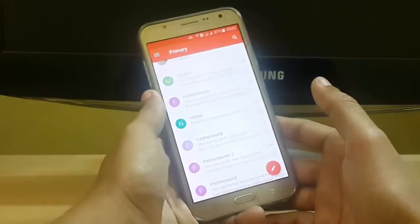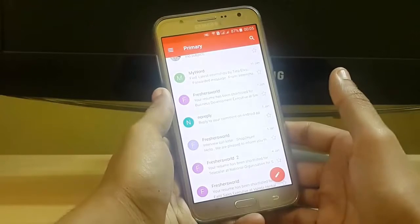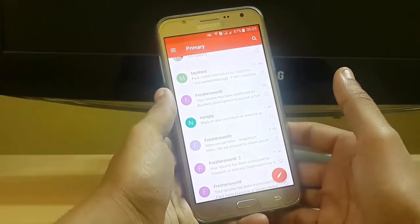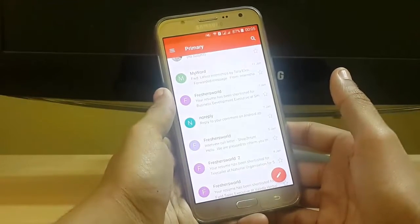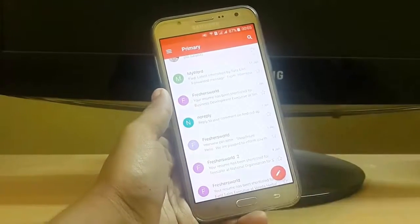Hello guys, welcome to Tech Portal. In this video I am going to show you how you can send your documents by using WhatsApp. So without wasting time, let's get started.